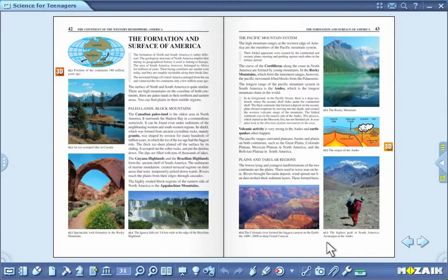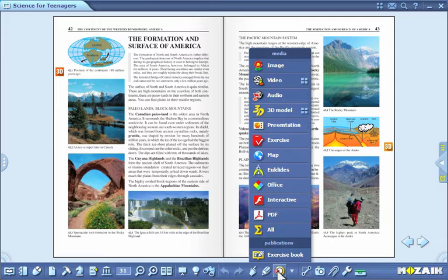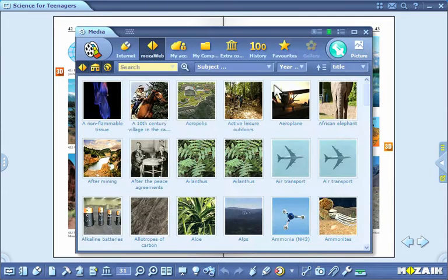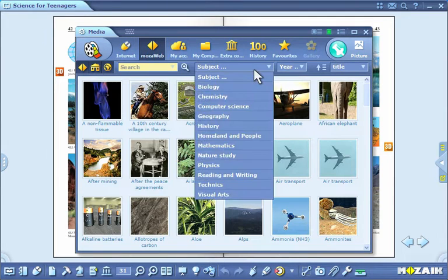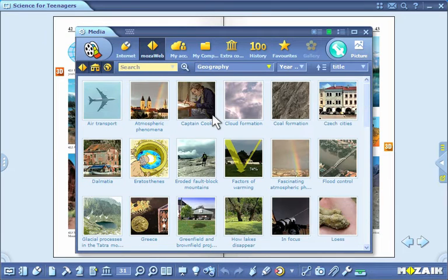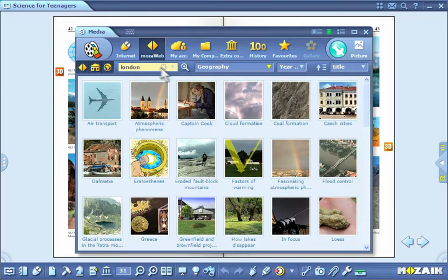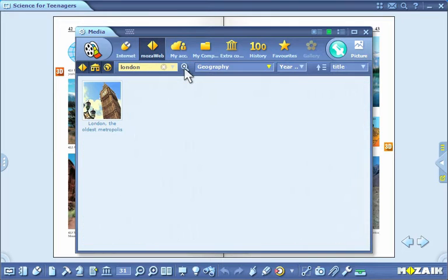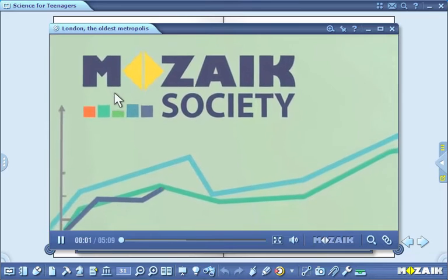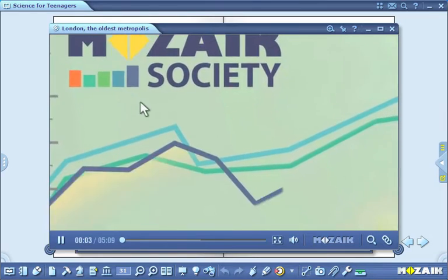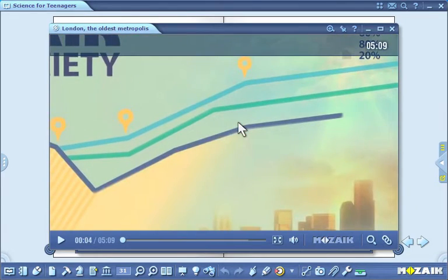Videos. Click on the media icon on the toolbar and select the video icon from the menu. You can filter the videos in the pop-up menu based on various search modes. You can look up videos by entering keywords. Double click on the selected video to start playing. You can pause the video by clicking within it and you can resume playing by clicking again.